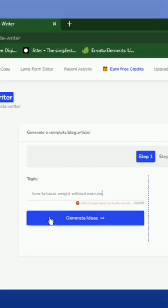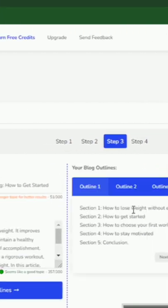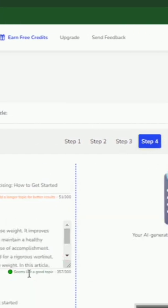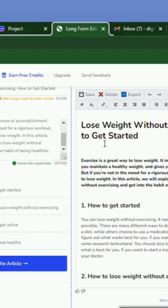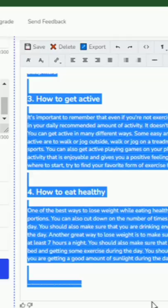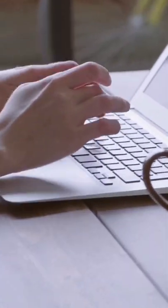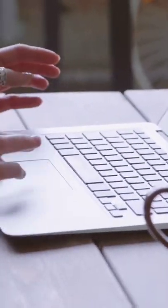Step 4: Type in a headline for your article. Step 5: Generate an article using artificial intelligence in just 4 clicks. Final step: Fact check the article before you copy and paste to your website.